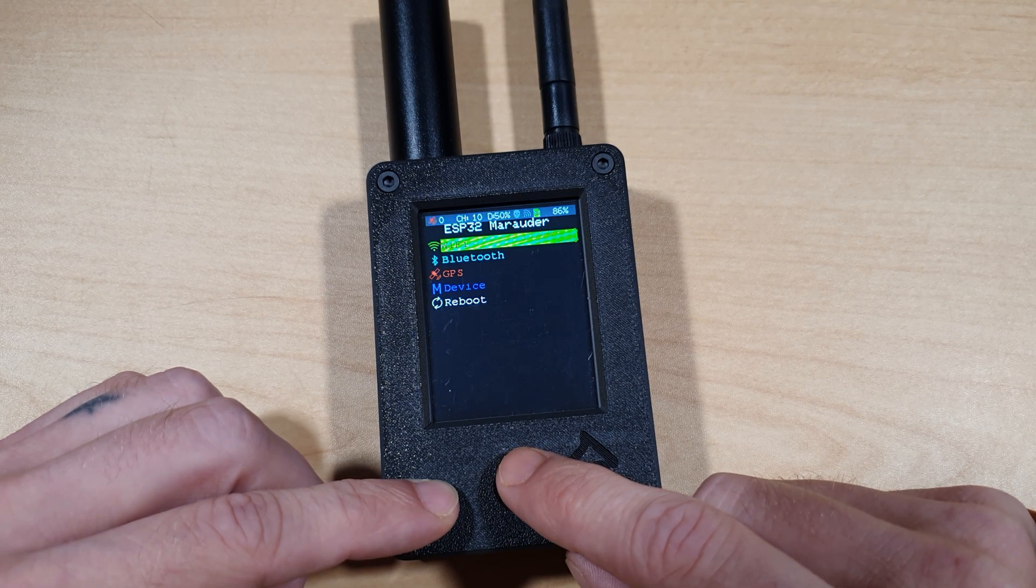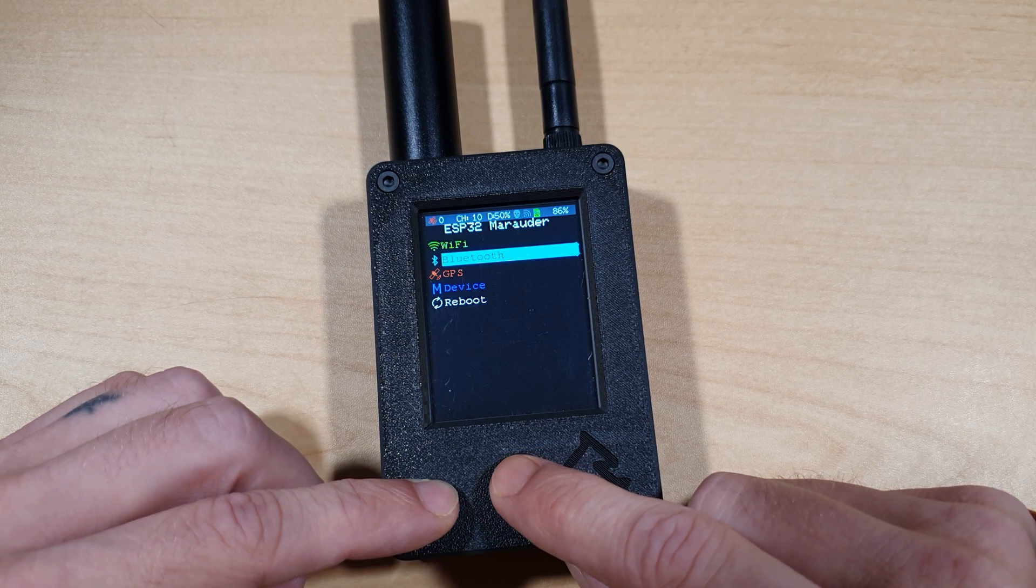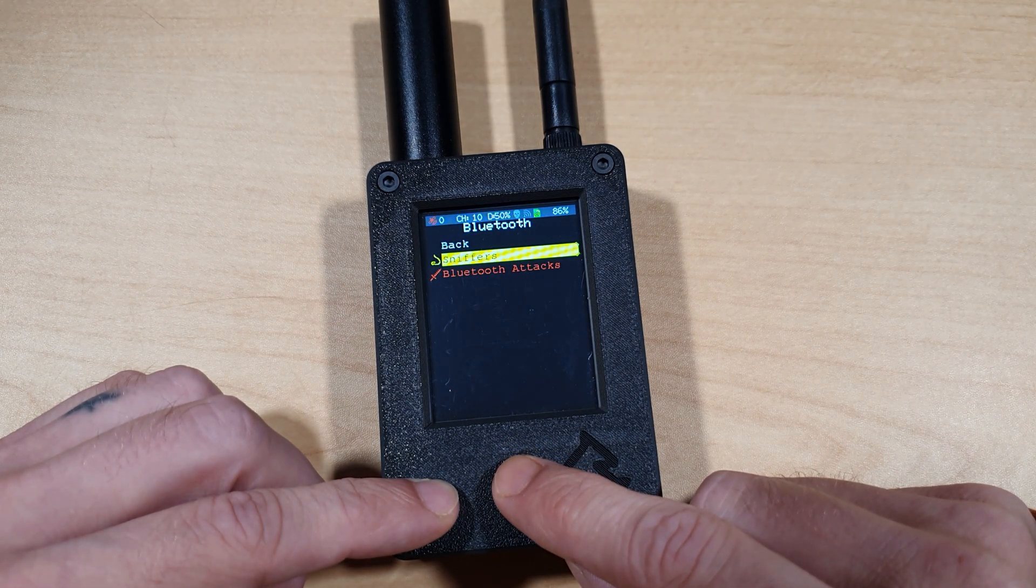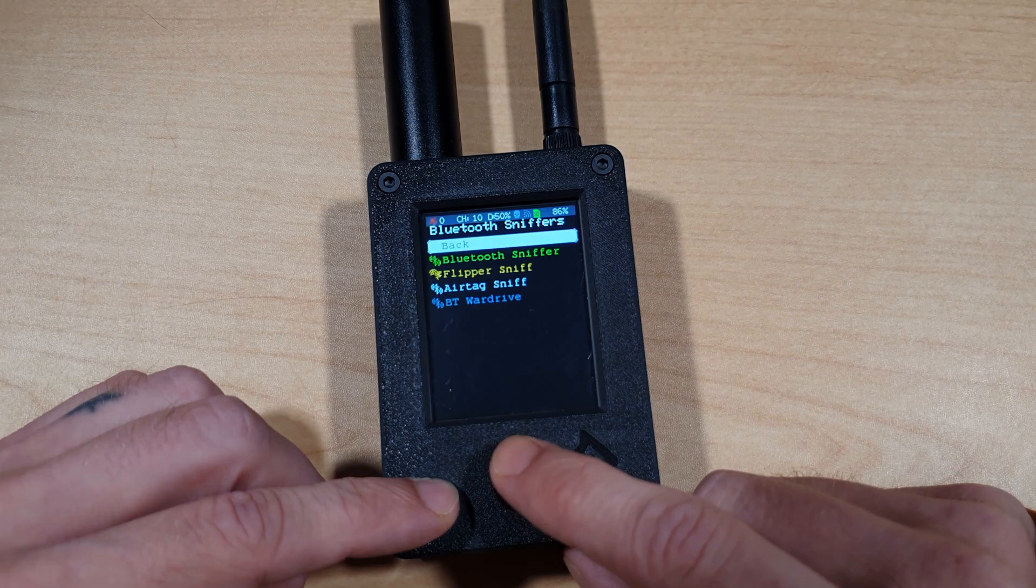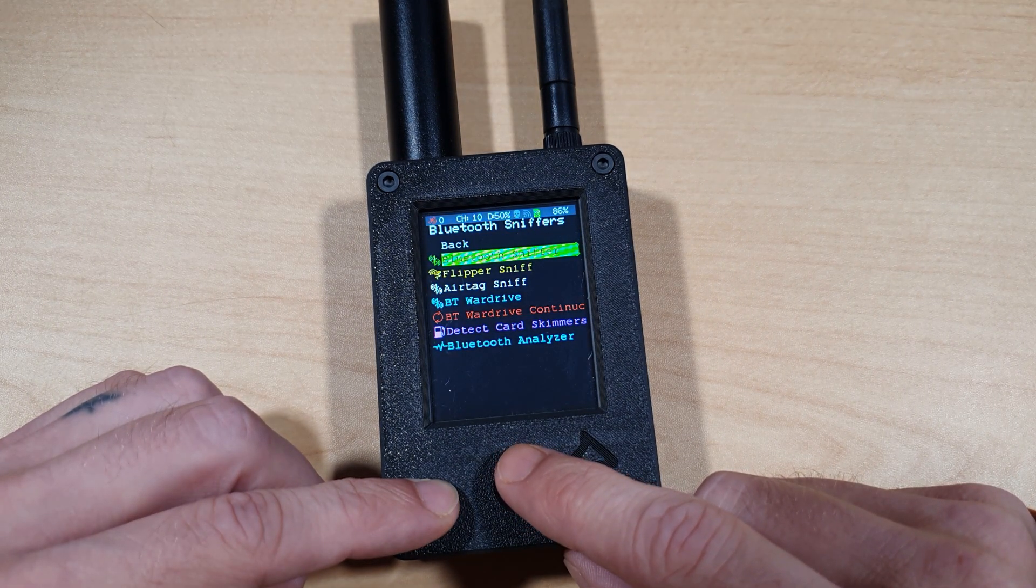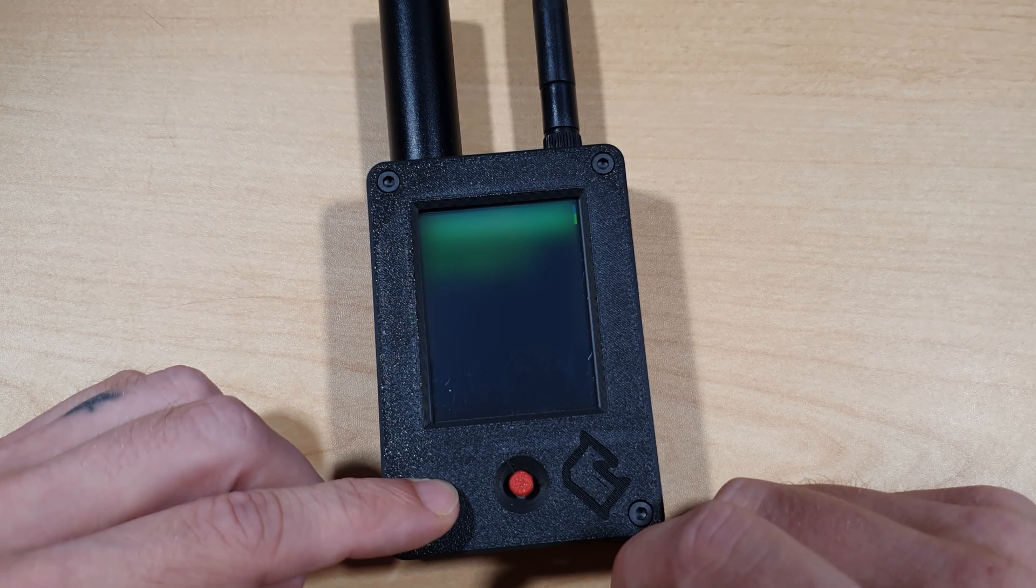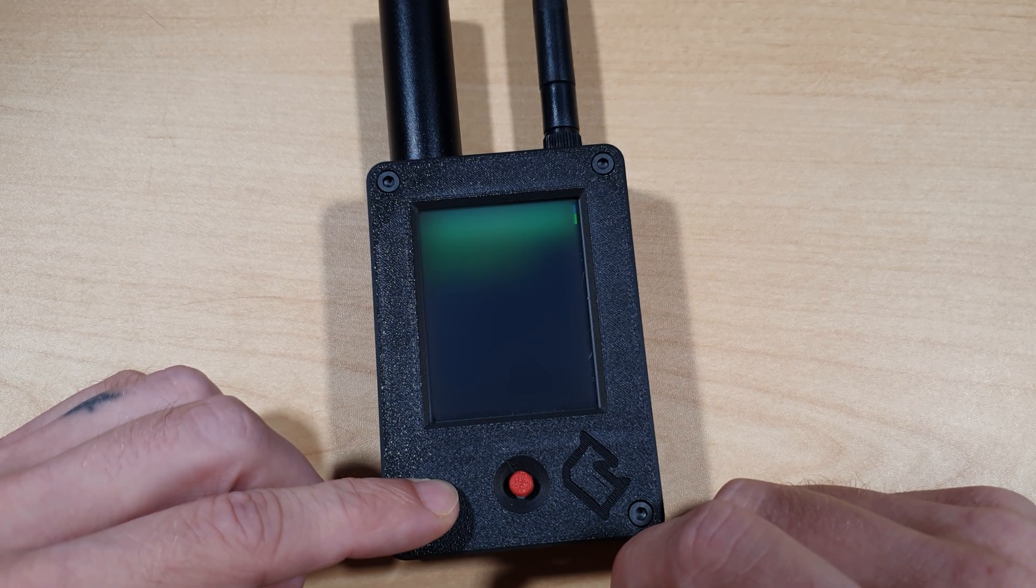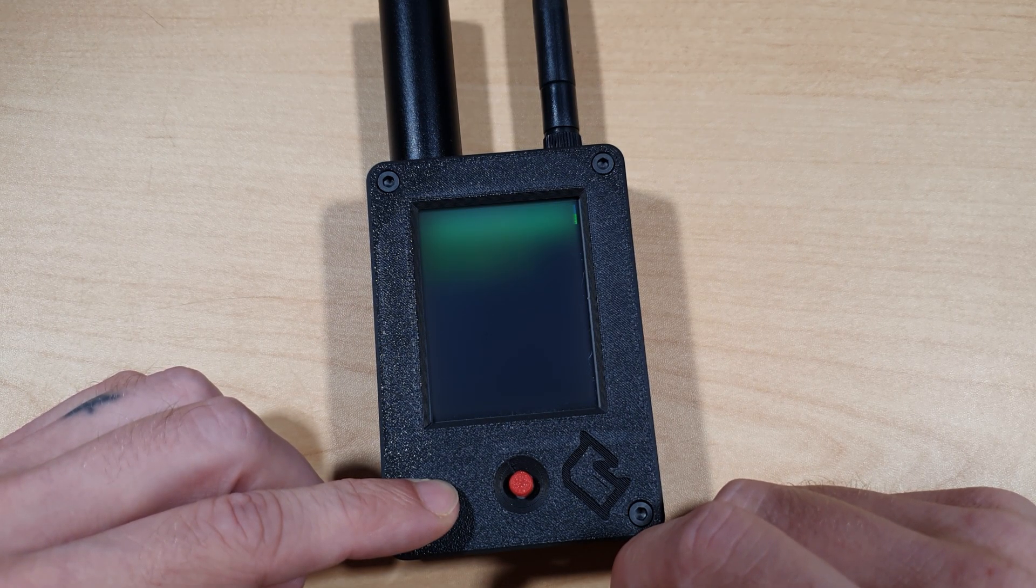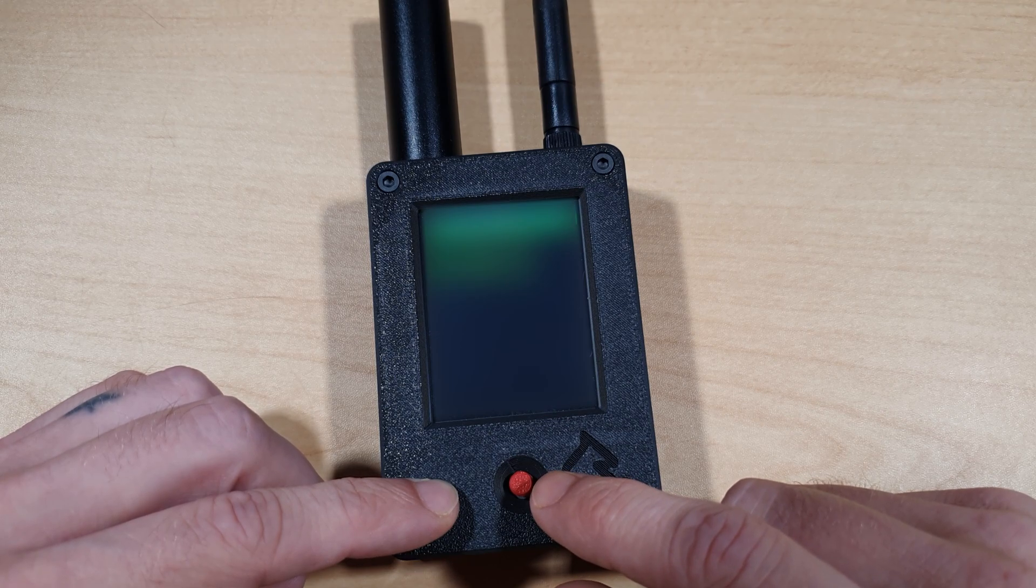We can also do Bluetooth Discovery. So if we go to the Bluetooth menu, again select Sniffers, and then if we select Bluetooth Sniffer, it will start populating with Bluetooth devices in the local area. Again, I will have to blur this out to make sure that I don't dox myself.